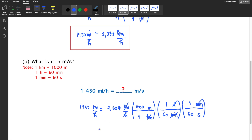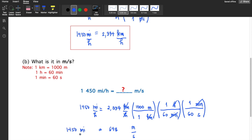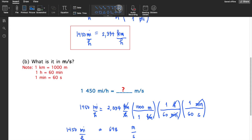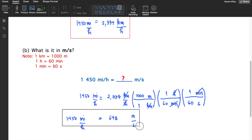The remaining unit in the numerator is meters and in the denominator is seconds. So: 2334 times 1000 divided by 3600 equals 648 meters per second. Therefore, 1450 miles per hour is equivalent to 648 meters per second — which confirms it is twice the speed of sound.